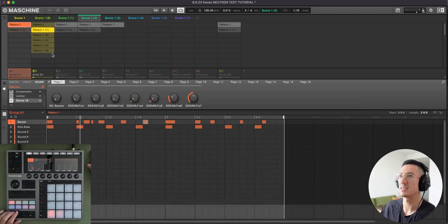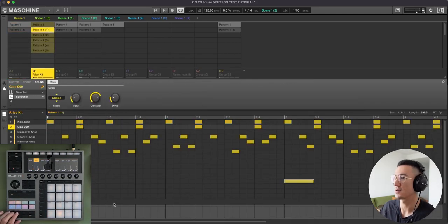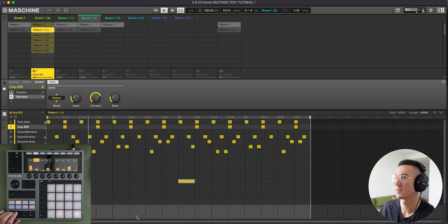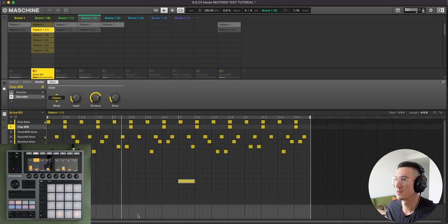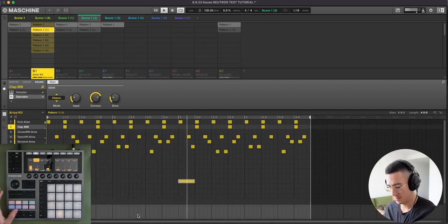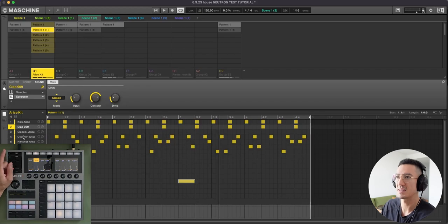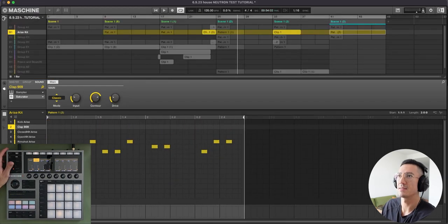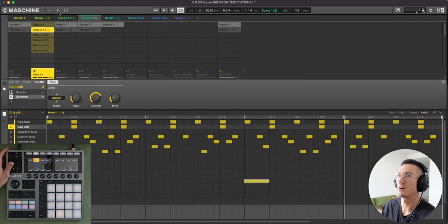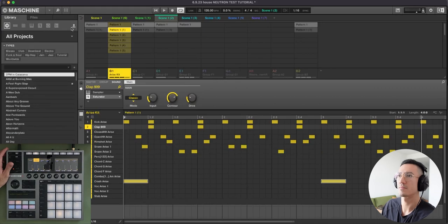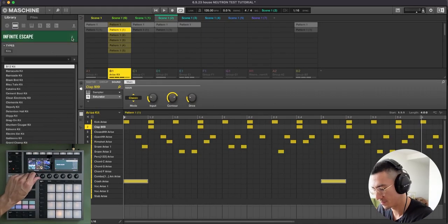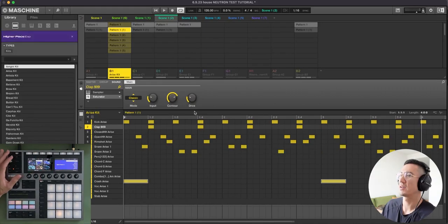So next, we'll go to this group here. And these are the drums. For this, I use this kit here, Arise. And let me pull up the browser. Pull up my groups.